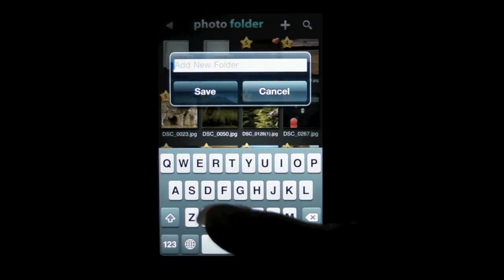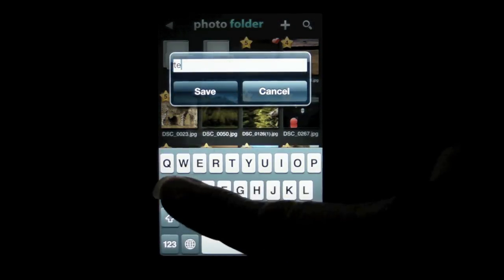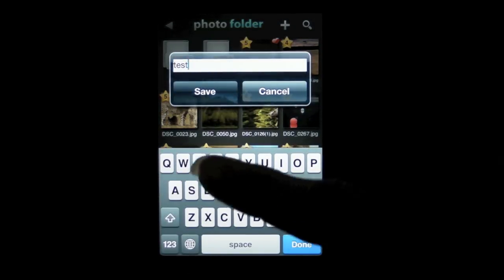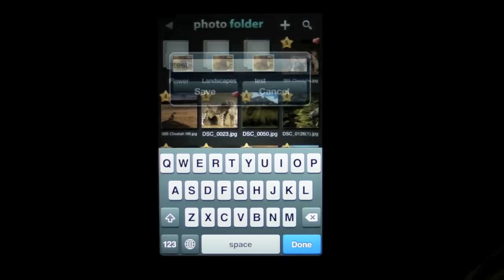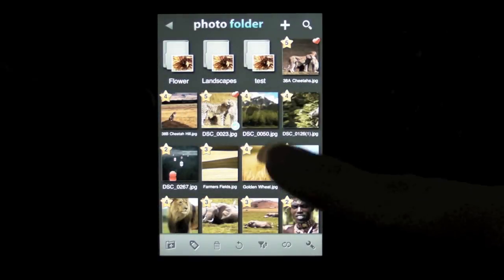Create a folder by tapping on the new folder icon. Enter a name and then simply drag and drop the images into the folder.